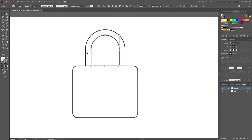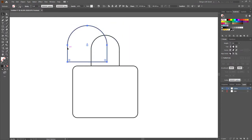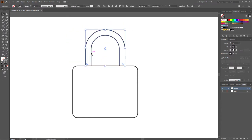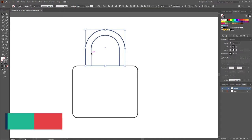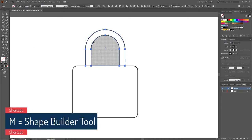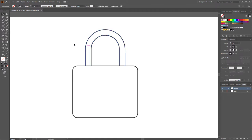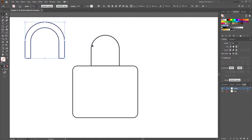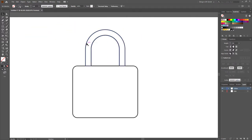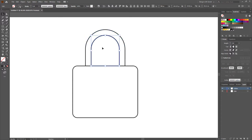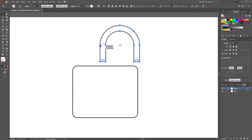Now you can see there are two different shapes. Select both shapes, activate the Shape Builder tool and click on this part — you can see this part is now separated. Keep this part and remove the extra part, so now we have one shape.